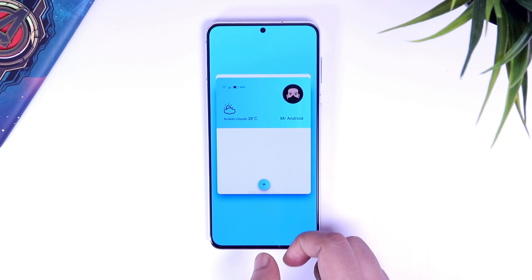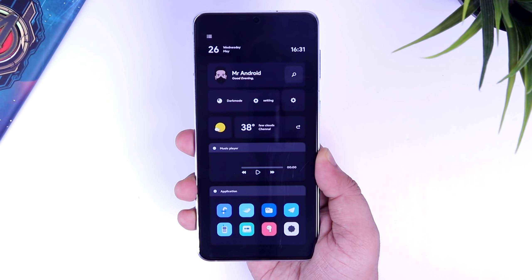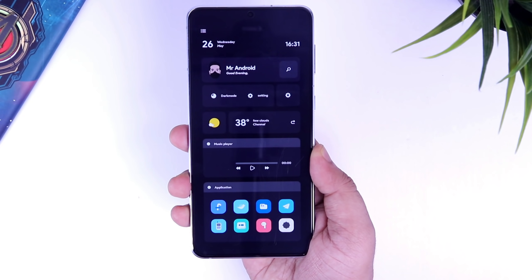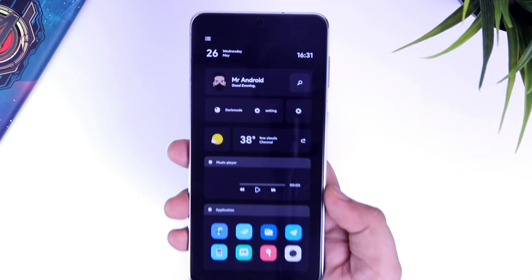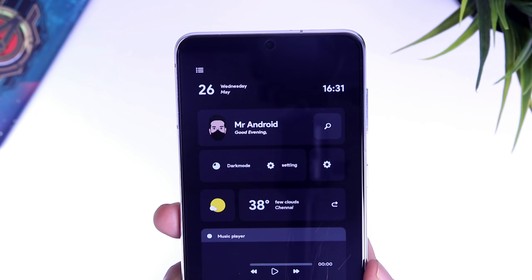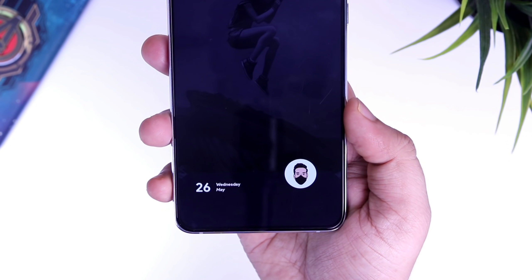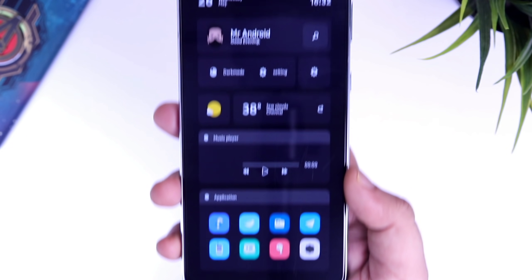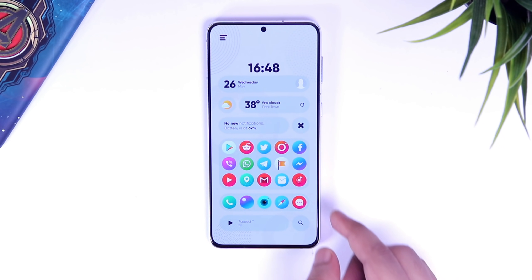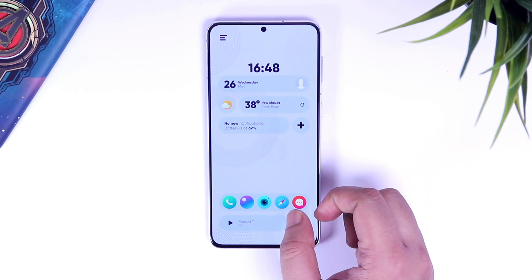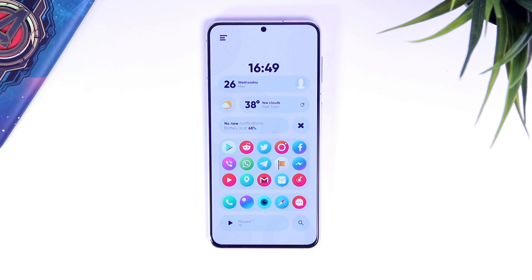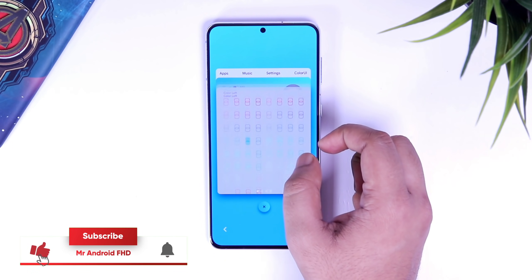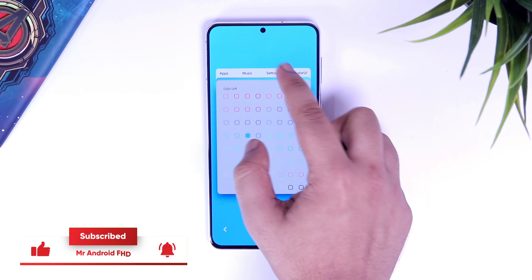How is it going everybody, Mr. Android here. Today I have got you a full tutorial on how to use KLWP to customize your Android device like a pro. A lot of you are asking me to make a video on this topic, so I thought why not go ahead and make a dedicated video explaining each and everything about the custom live wallpaper. Let's aim for 1500 likes on this one, so drop a like, leave a comment and let's get started.